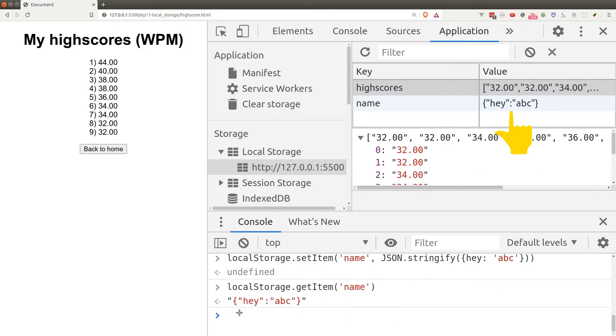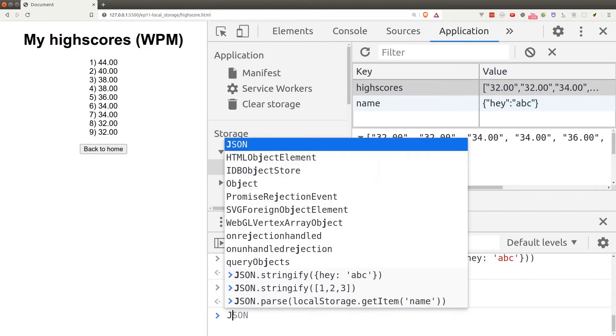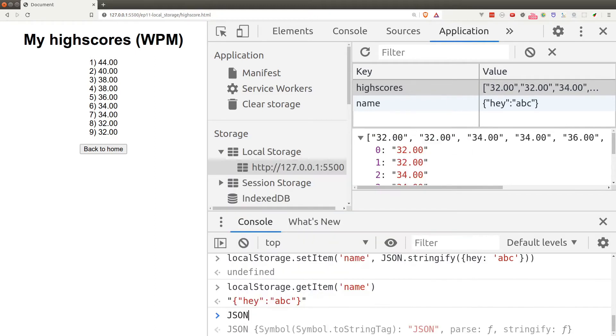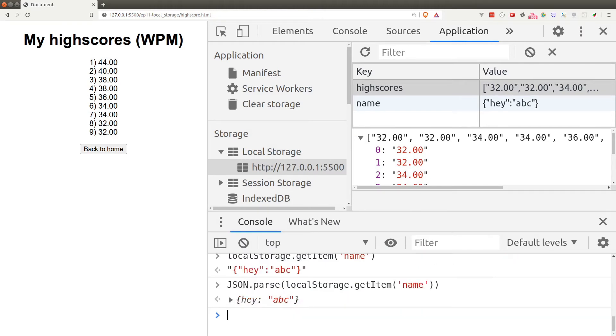We do have another issue though. Our object has converted into a string and we do need to convert it back to an object. To do that, we can use the JSON.parse function. JSON.parse is the opposite of stringify. It can convert JSON string back to its original form. As you can see here, we're getting an object back.